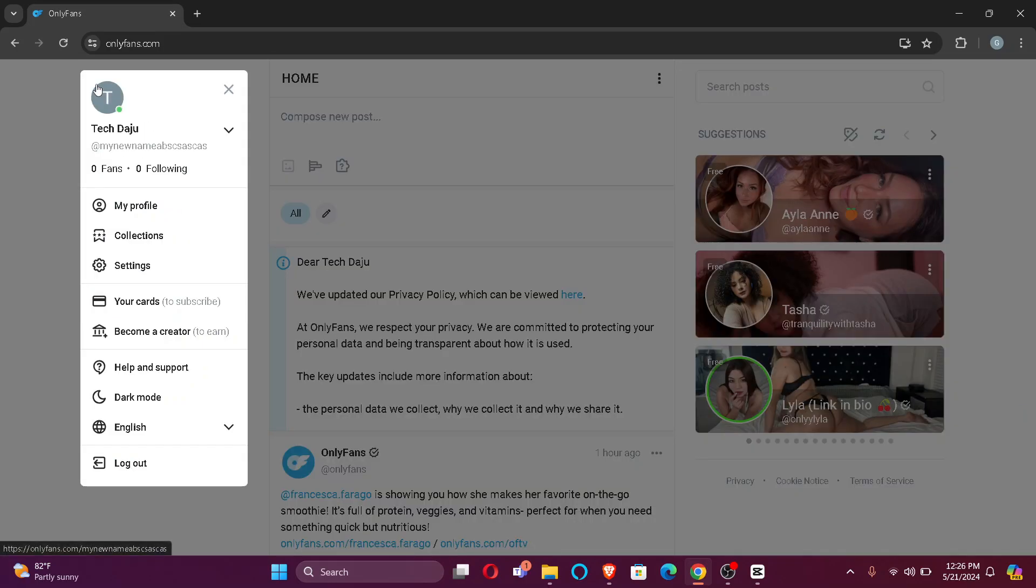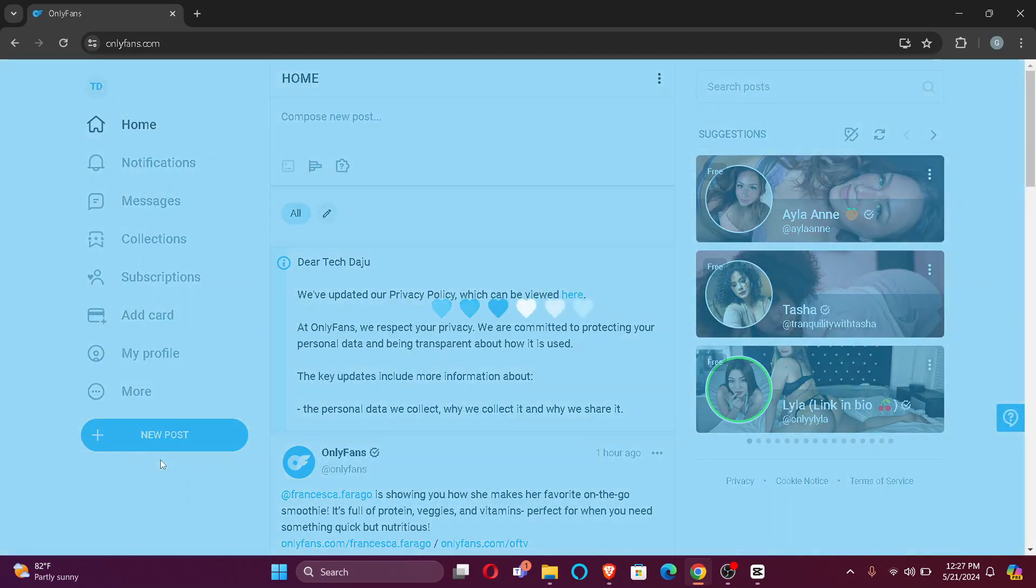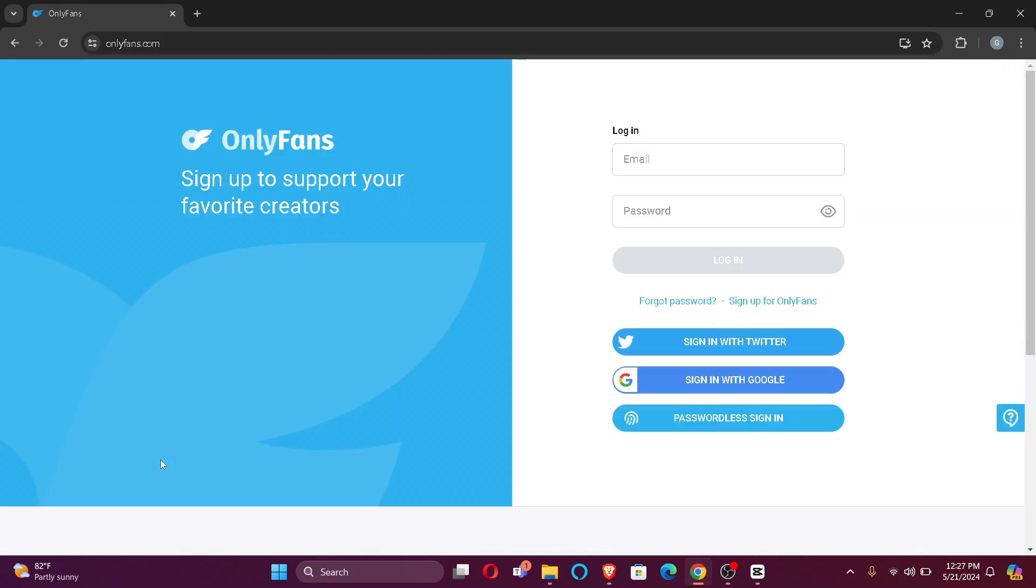And you'll find log out right here. Just click it and that's how you can log out of your OnlyFans account. It's easy and simple.